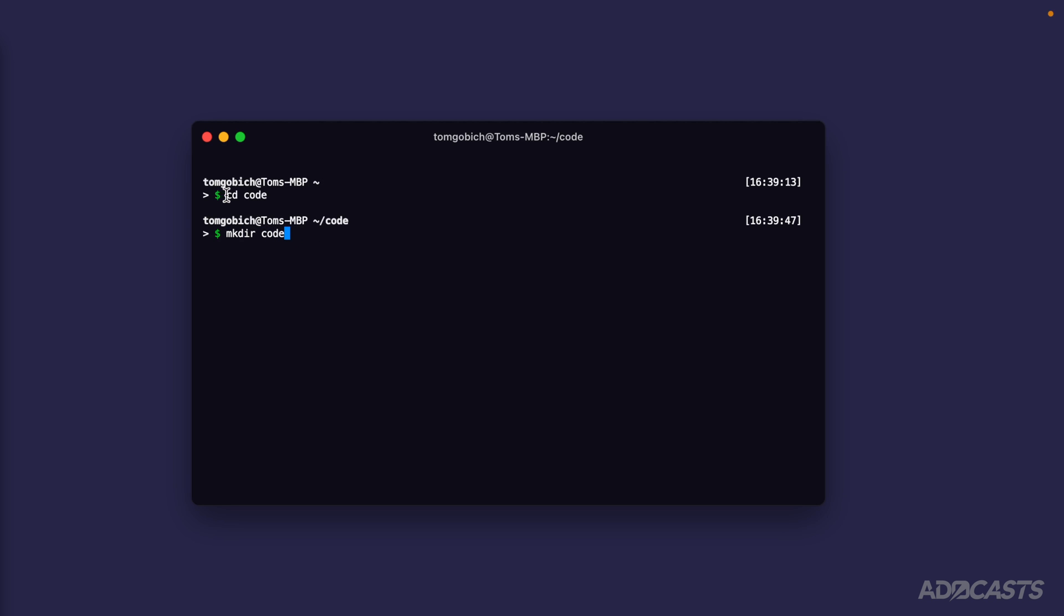After you run that command, you could then cd into code to jump into that folder. I'm already within a folder called code, so I'm going to bypass running that command and clear my terminal out.